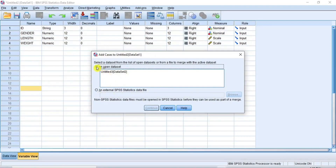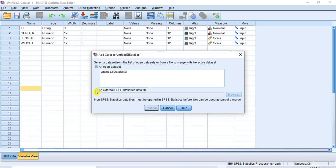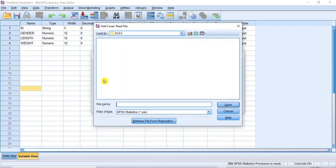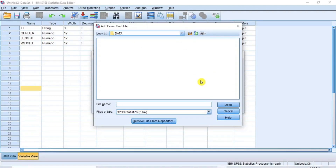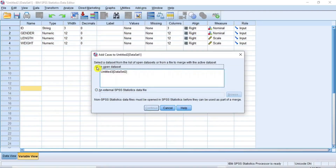In this dialog box, there are two radio button options. One, the radio button for an open dataset, which presents a list of open datasets. And two, the radio button for an external XPSS statistics data file. If your second data file is an XPSS file, then select this second radio button and then click Browse, navigate to your data file, select it and then click Open. But since for this video our second data file is an open dataset file, we will close this dialog box and select the first radio button for an open dataset. Now select dataset 2 inside the list and then click Continue.